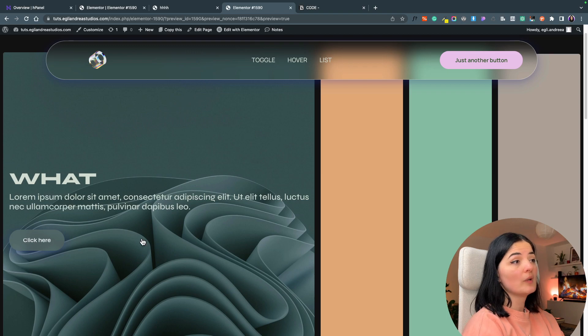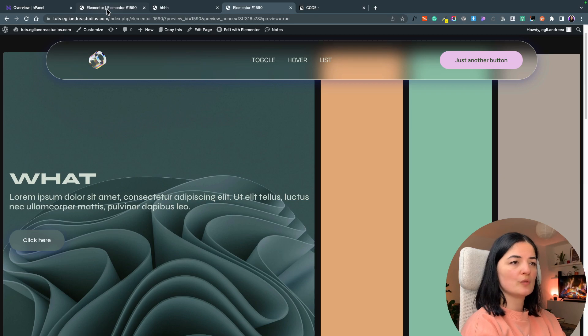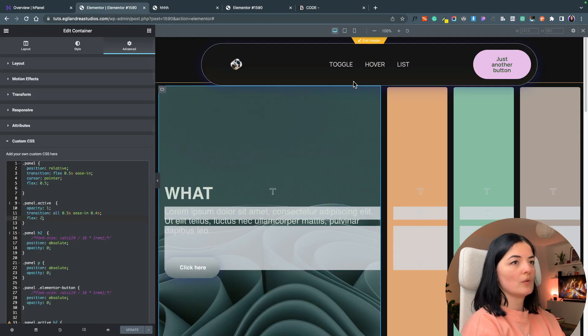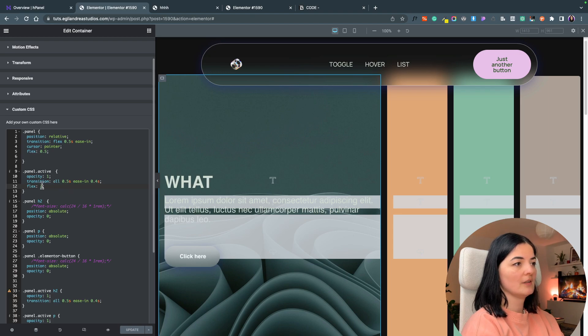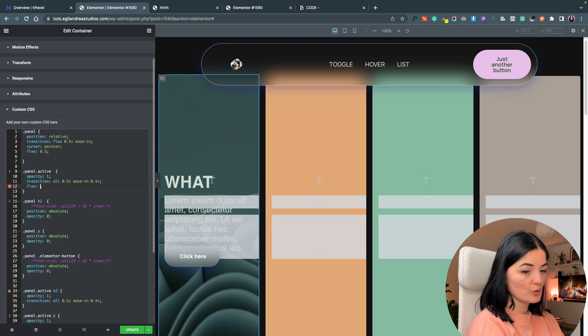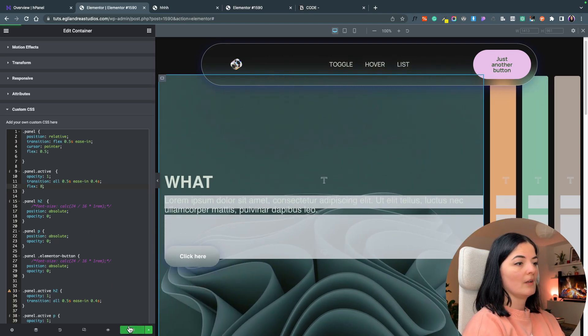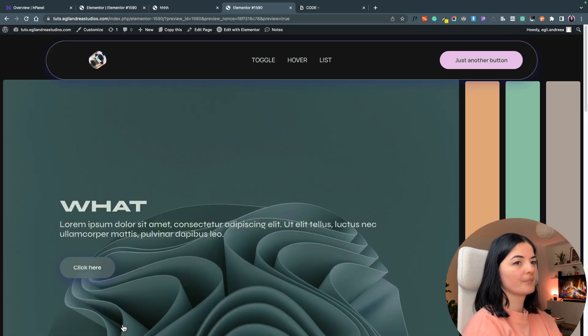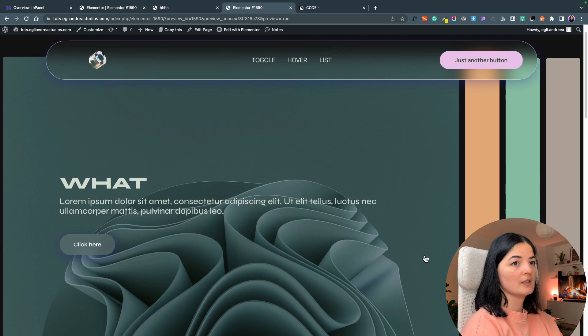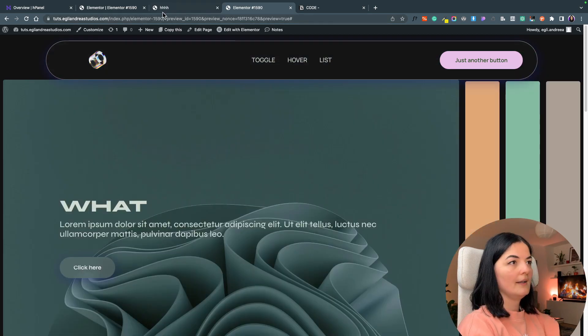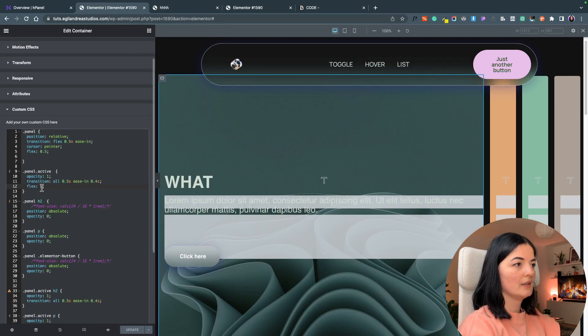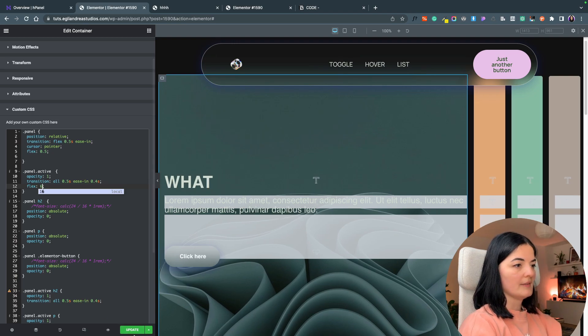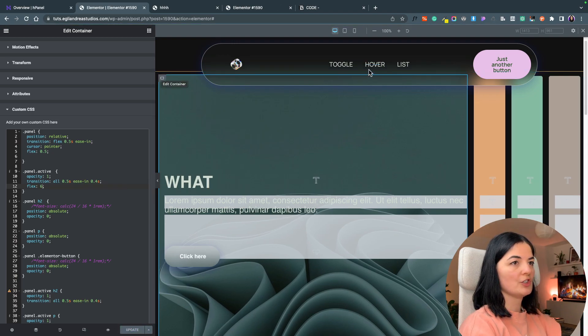If we want this image to be wider, and I think we do because it would look much better, let's go back to our CSS and under panel active instead of flex 2 we're gonna switch it to 8. Let's update and preview again. As you can see it's pretty big and the other panels are slimmer.